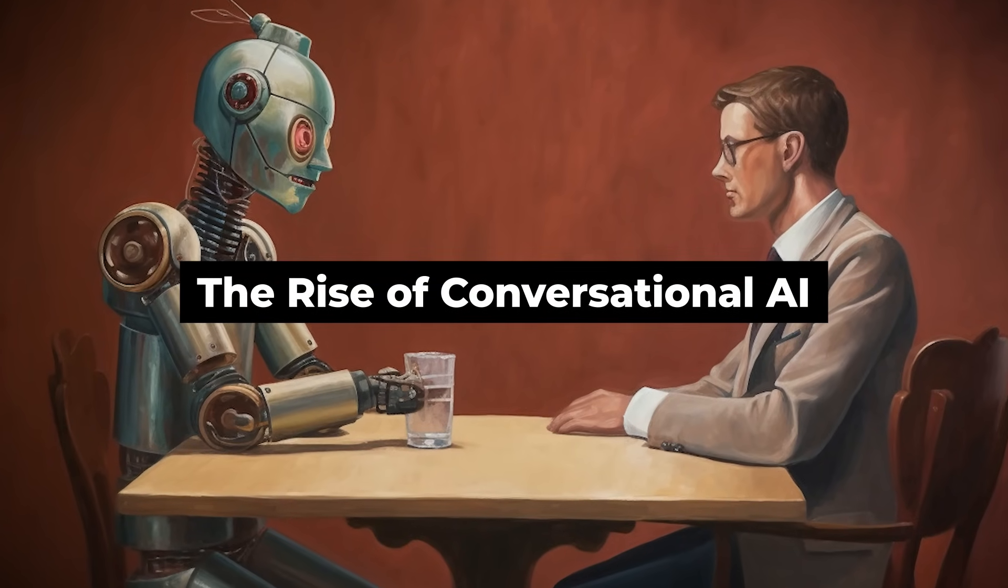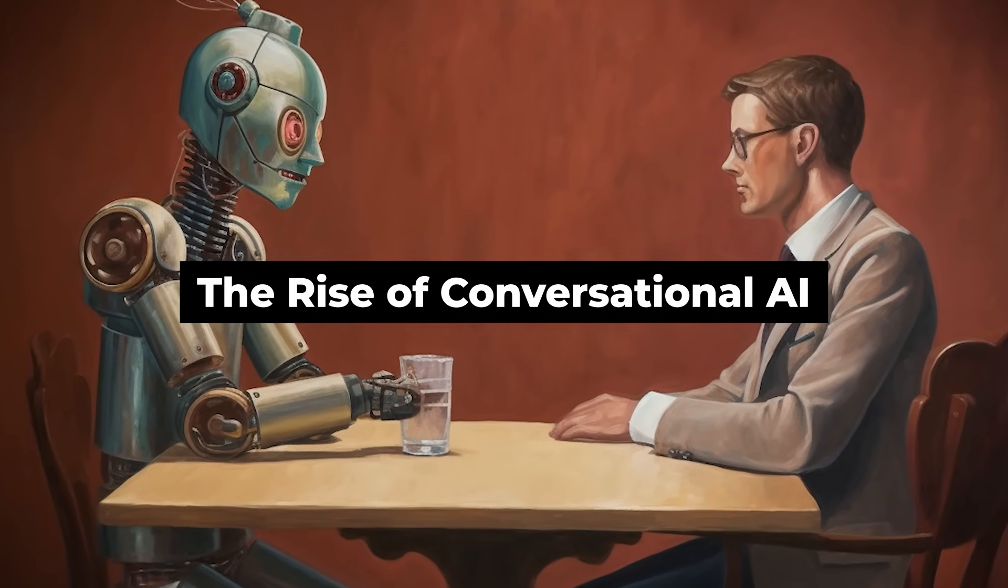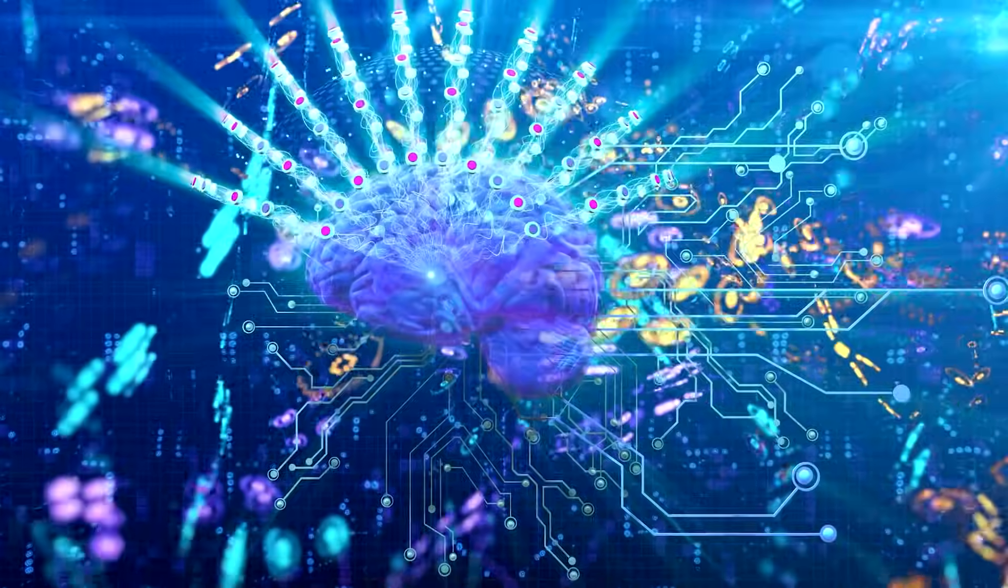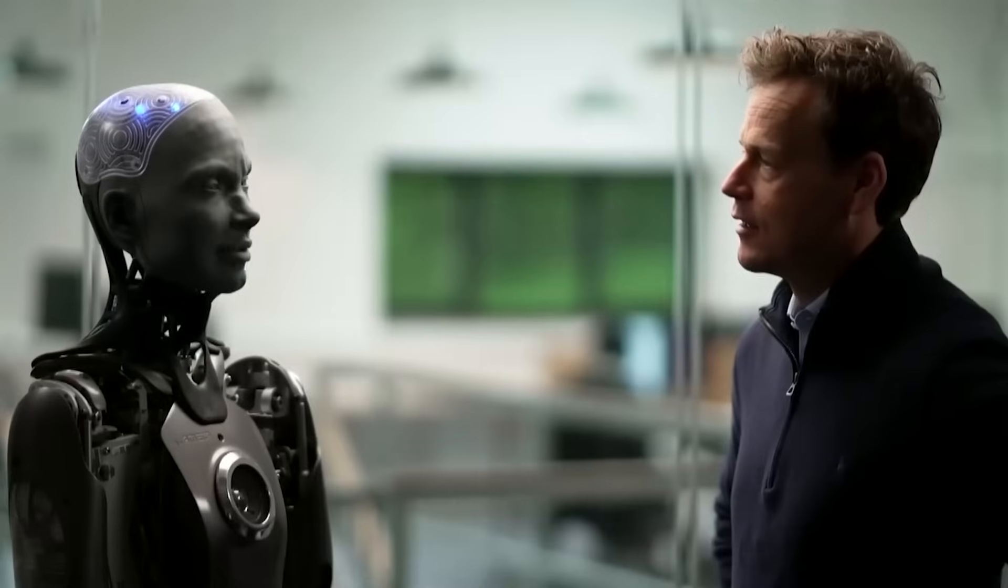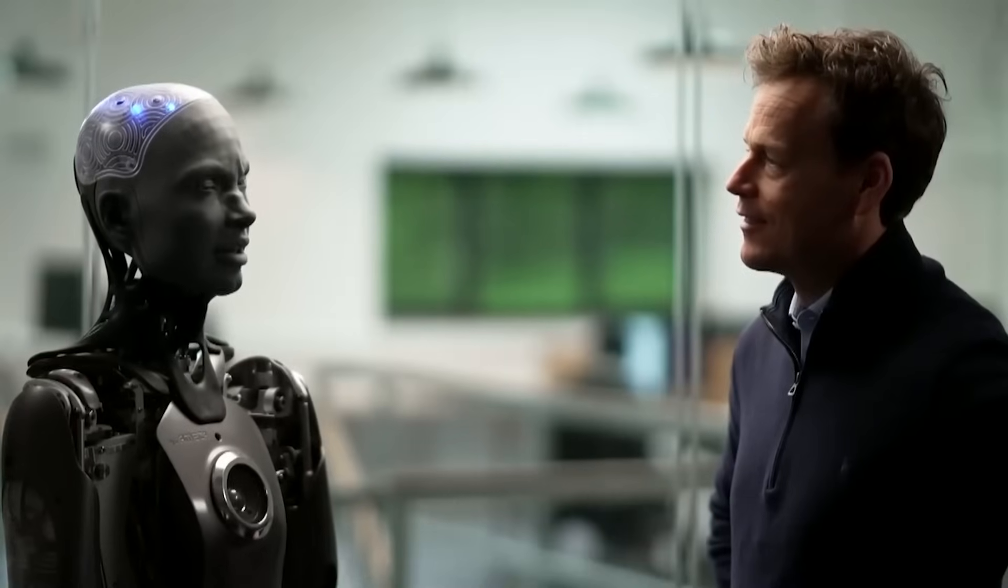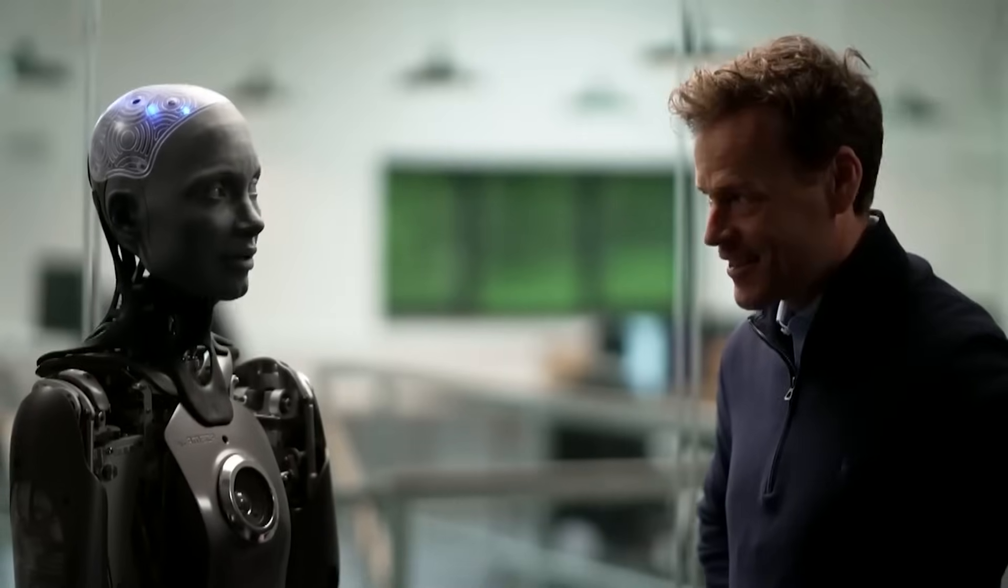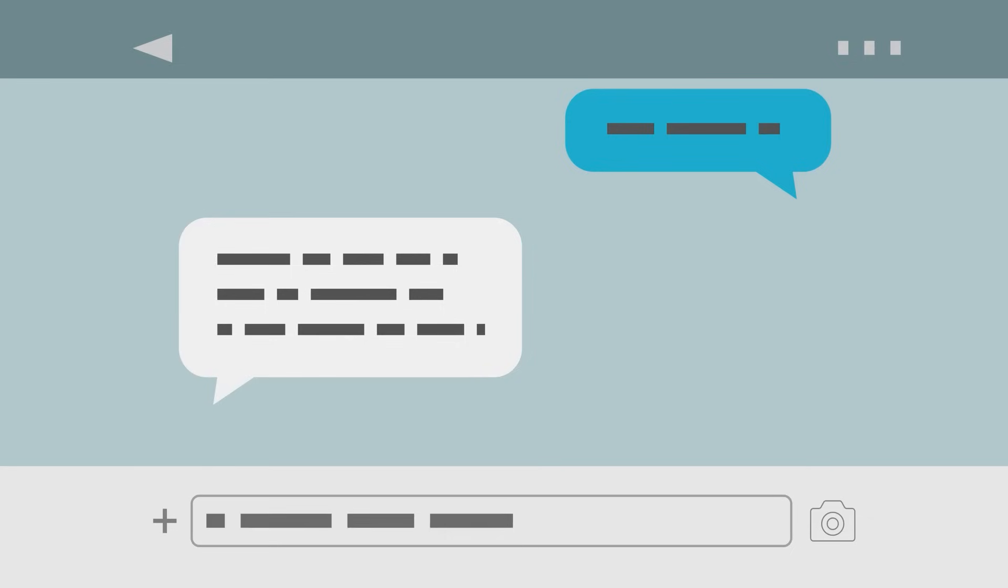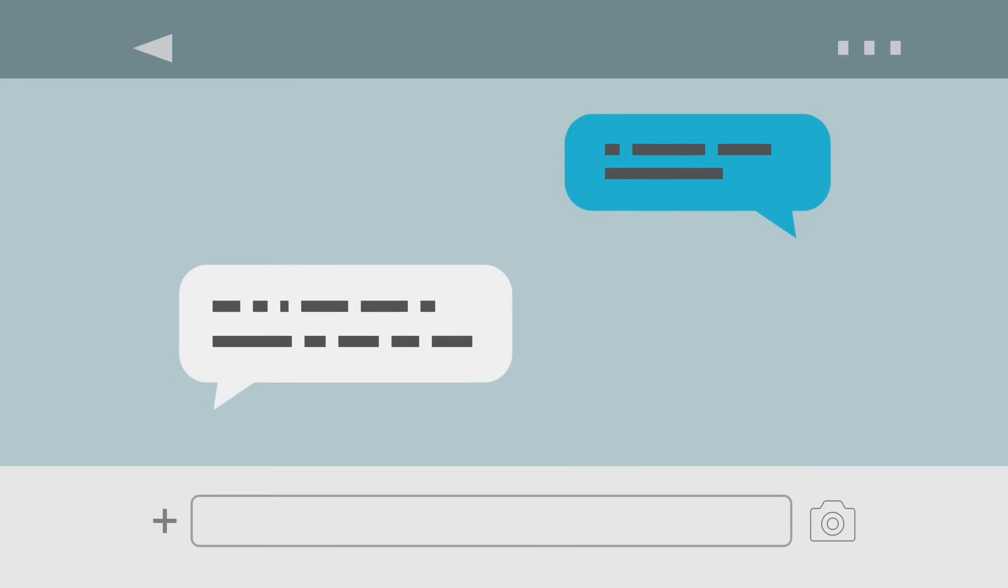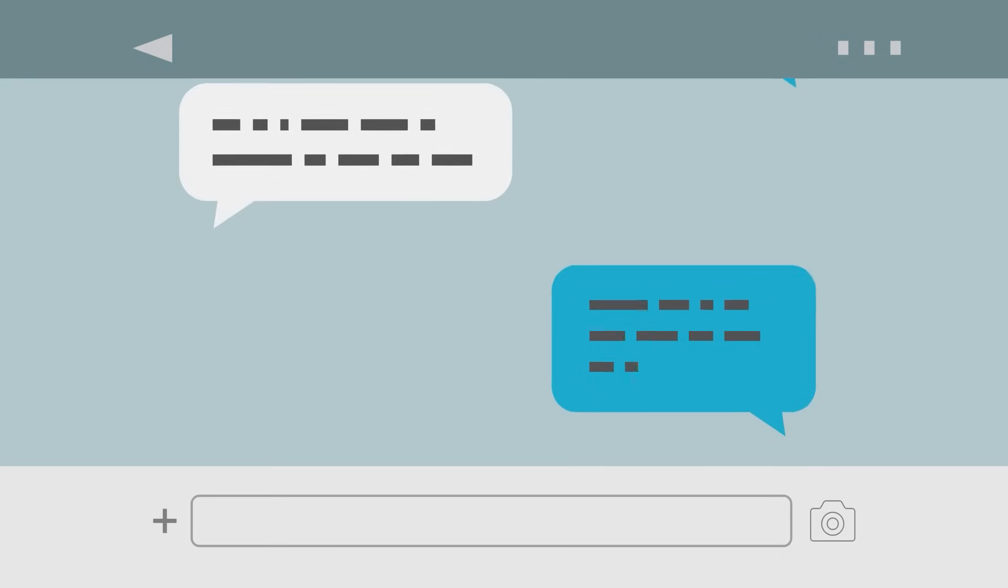The Rise of Conversational AI. As technology continues to advance, the demand for seamless communication between humans and machines has become increasingly prominent. Conversational AI has emerged as the solution, aiming to create more natural and intuitive interactions.